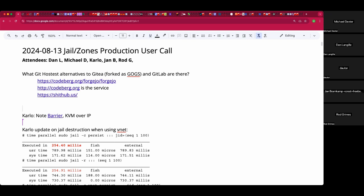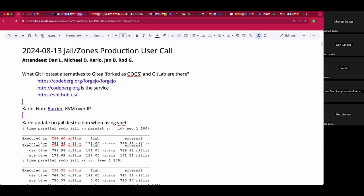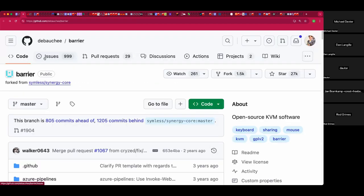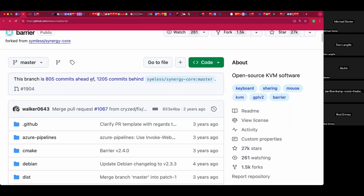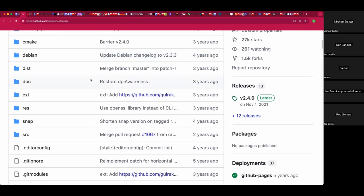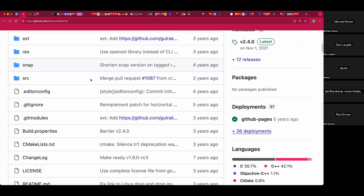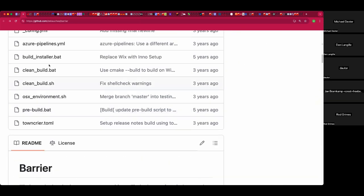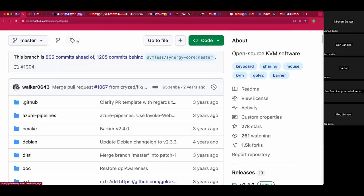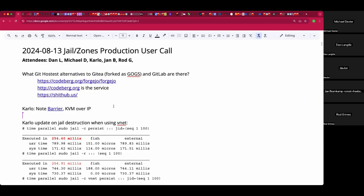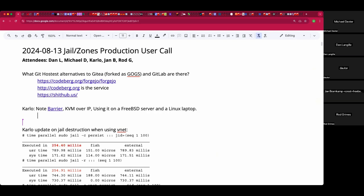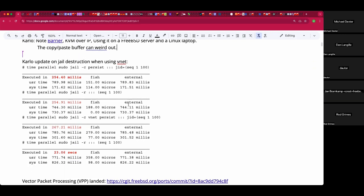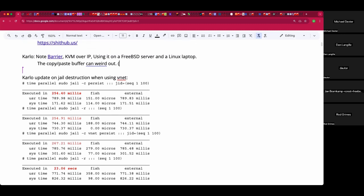And potentially a future topic, Carlo mentioned Barrier, a KVM over IP solution that can have surprising keyboard sharing surprises, but otherwise it looks kind of cool. How many OSes are you using that on? I'm using it at the moment on my FreeBSD machine as a server and my Linux laptop is a client. I use a mouse and keyboard from my FreeBSD machine, but copy-paste buffer can sometimes be a bit weird.